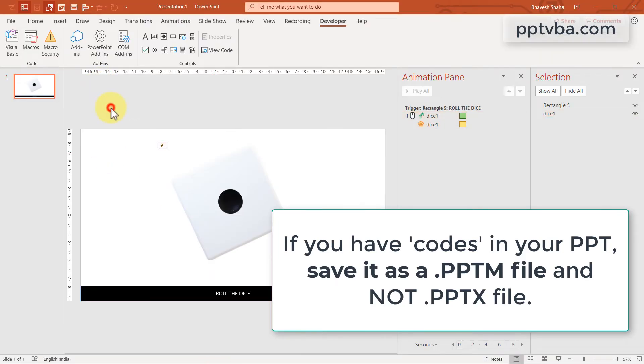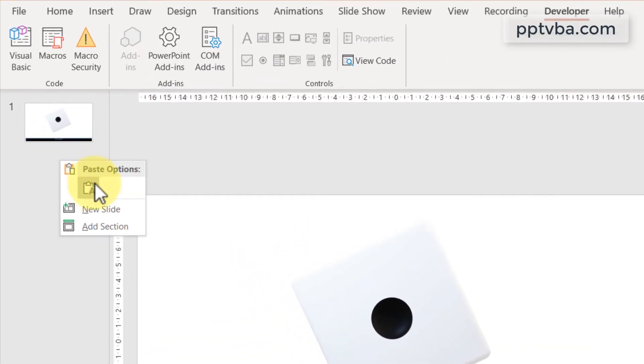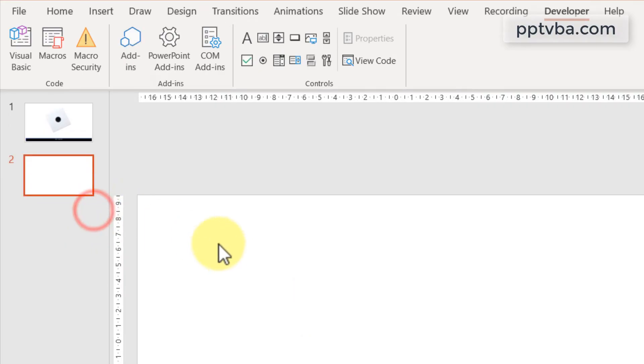Now, if you do not have 3D animations, you can use 2D images and make this possible. So insert a new slide.